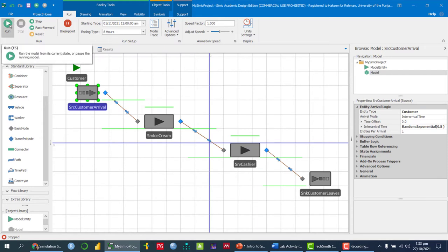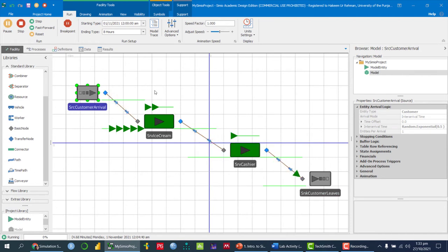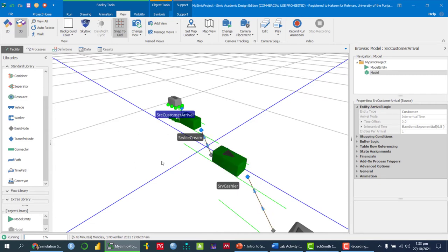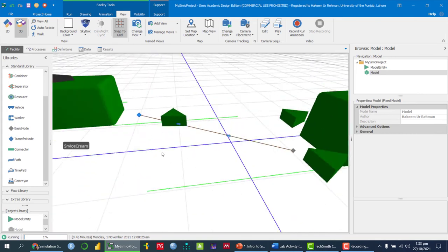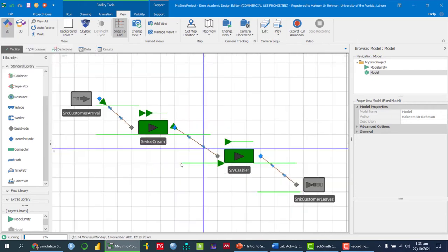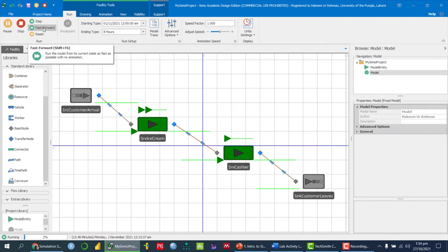Once you click the Run tab, you can see the model entity entering the system, going to the first server, moving to the second server, and exiting. This is a 2D model. If you go to View and click 3D, you can see the model in three dimensions and rotate it with the mouse. You can switch back to 2D and use zoom in/out with the mouse.